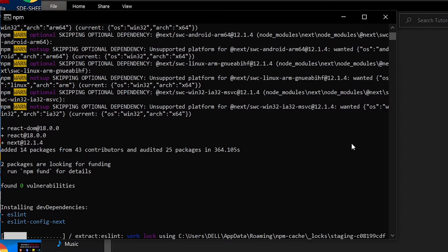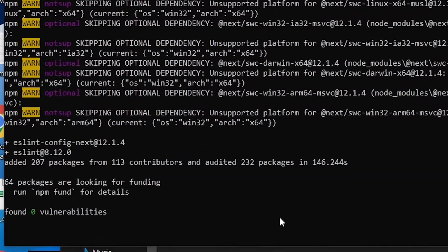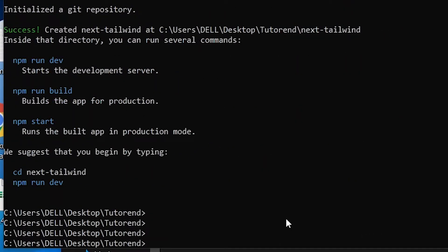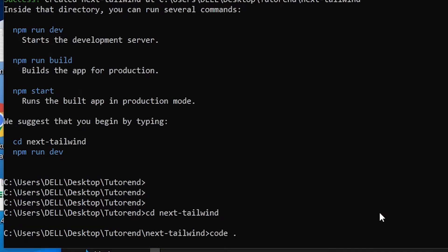I'm fast-forwarding this part because it takes some time to create the Next.js application. After a short wait you'll see the success screen, which means the application has been created. I'll navigate to the project directory by typing cd and the project name, then open the project in VS Code.